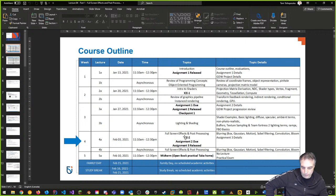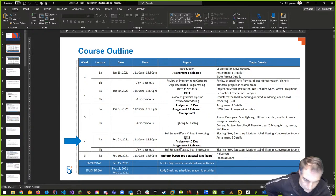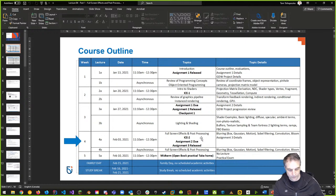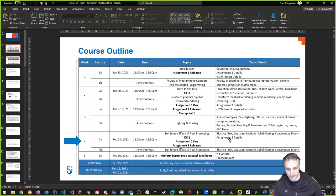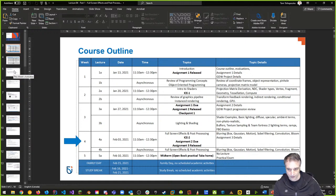In-class exercise two has been released today and should be available on Canvas. It involves shader toy exercises with two options: a toon/cell shader or color correction. There are examples in the PowerPoint to guide you. It's worth two and a half percent of your final grade, due on Friday, but you can likely complete it while following along today.